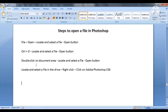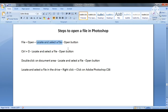The first method is to open an image file by clicking on the File menu and then clicking on the Open command. An Open window will appear. Then we will locate our file and select it, and then we will click the Open button.